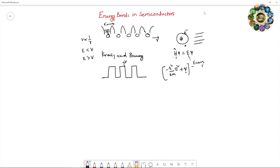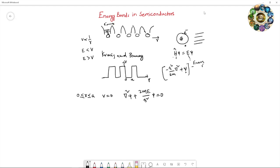Let us set up the potential as a function of R. Taking the origin, in the region 0 to A, the potential is zero (0 ≤ x ≤ a). The Schrödinger wave equation in this region is: ∇²ψ + (2mE/ℏ²)ψ = 0. We define α² = 2mE/ℏ², so the equation becomes ∇²ψ + α²ψ = 0.